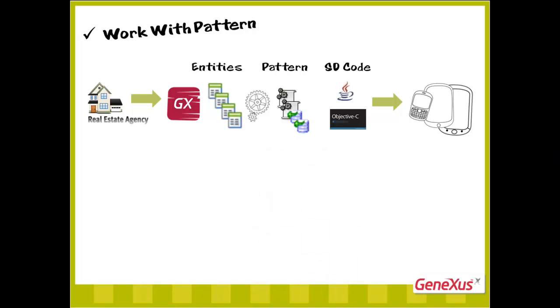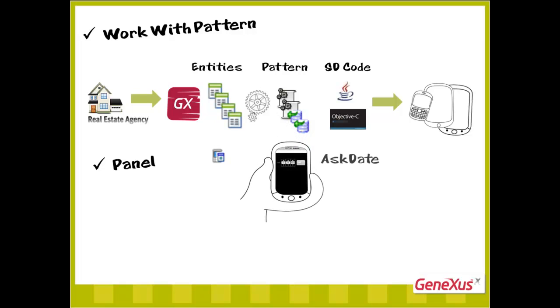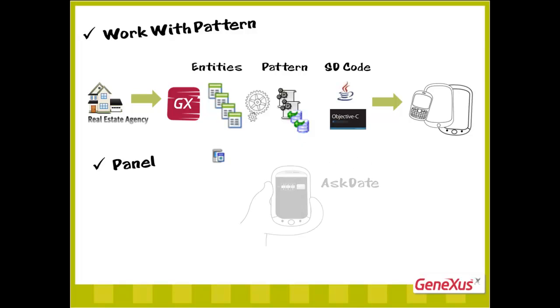We'll also need all objects of the type generated by the work with, but something more flexible, and not necessarily associated with a transaction. This will enable us to, for example, request data from the user, such as a date, and perform some actions. It'll be an object similar to a web panel.